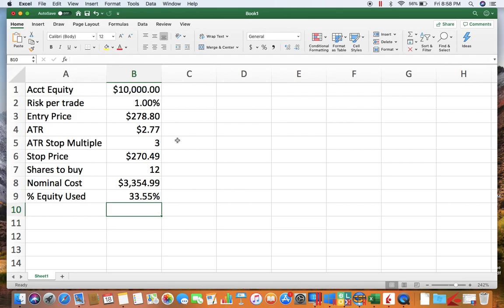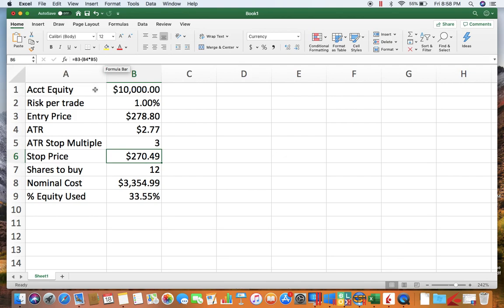So if you used one ATR as your stop, if you understand what ATR is, you know that's really tight. There's a good chance that in a day or two you'd get knocked out of your position, so we're going to give it a little bit of wiggle room.